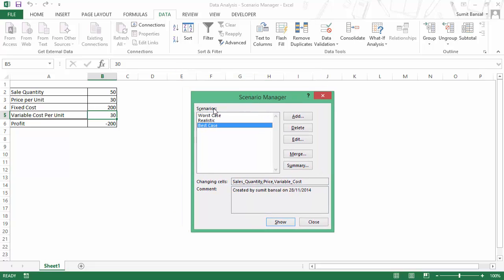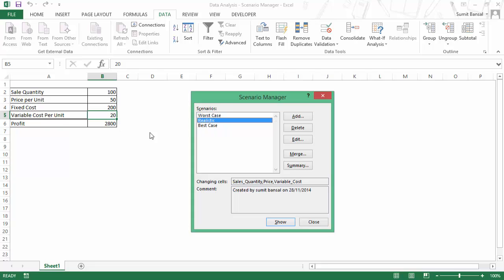Now I have these three scenarios here. You can instantly see how these scenarios would affect the profit by double clicking on each of these. So if I double click on worst case, it gives me minus 200. If I click on realistic, it gives me 2800. And if I click on best case, it gives me 5800 because these values would change.